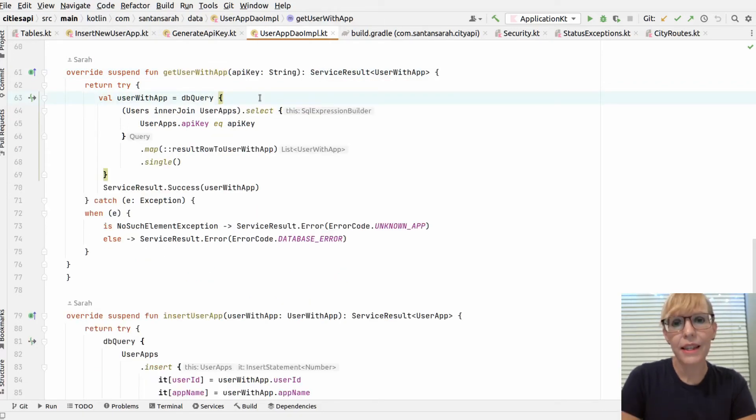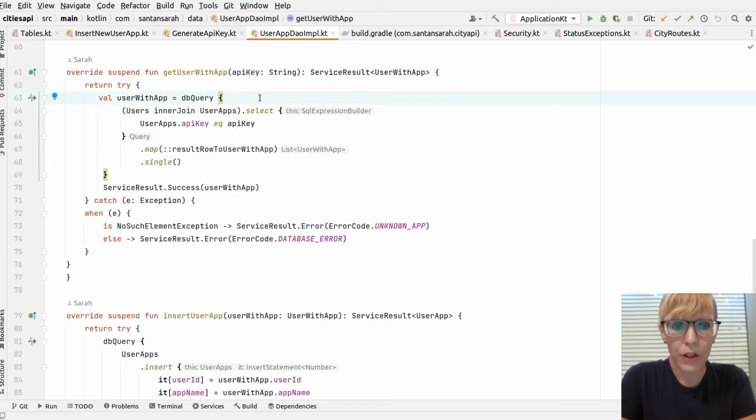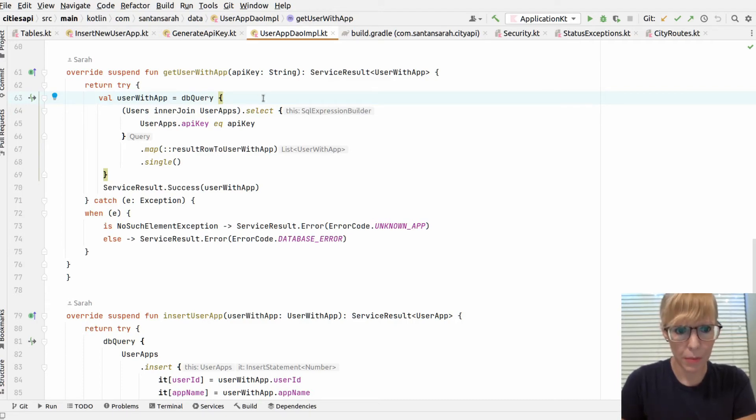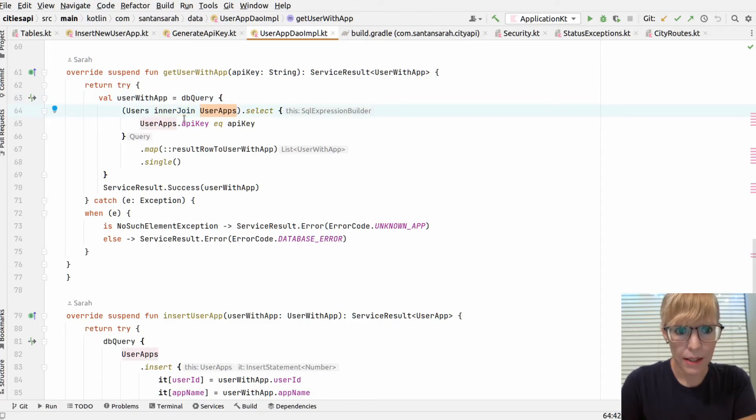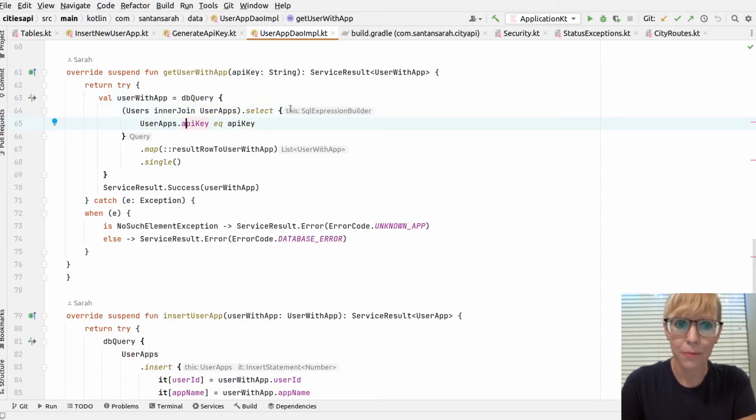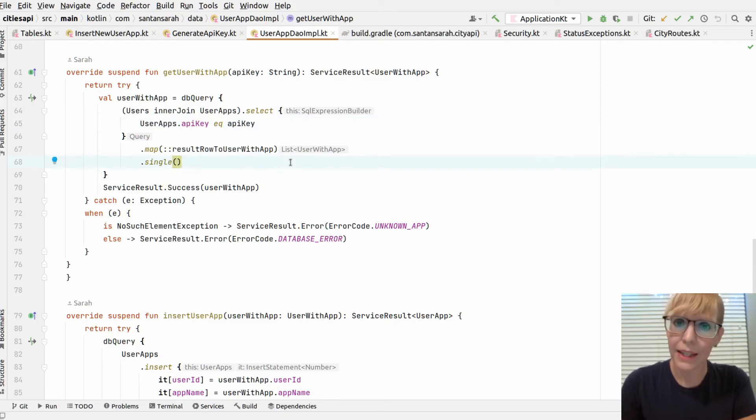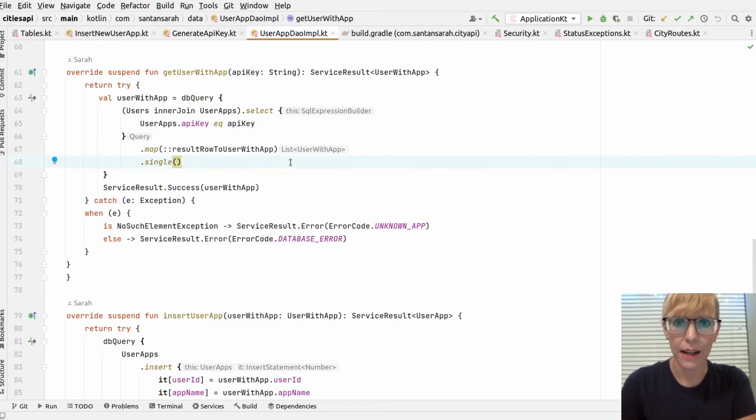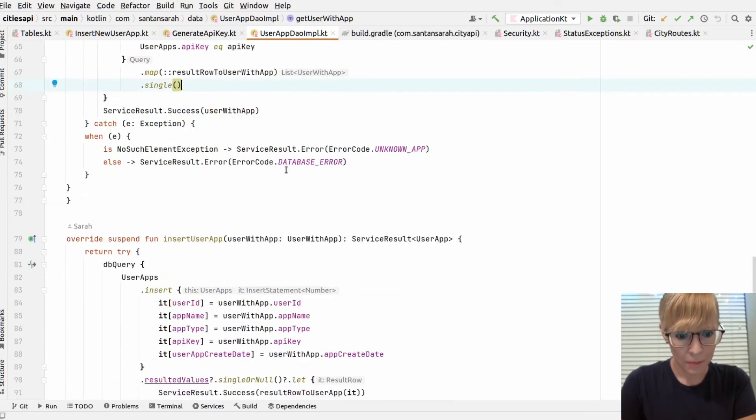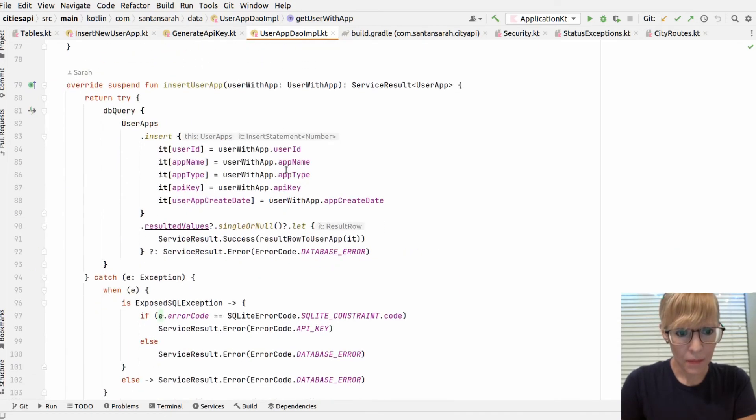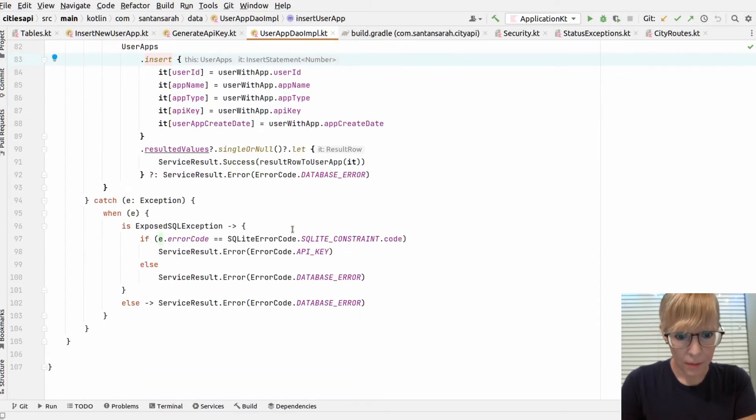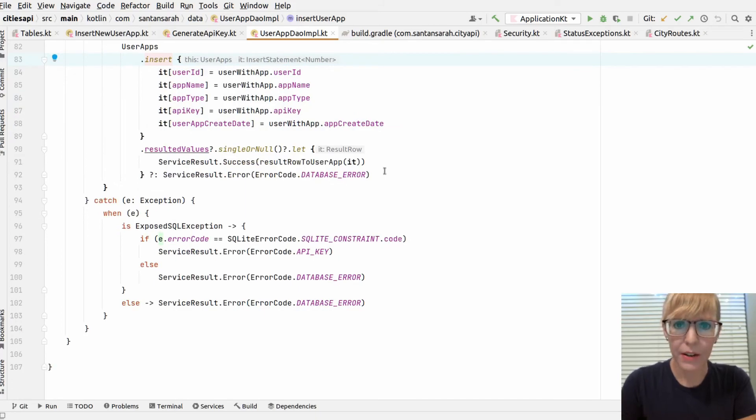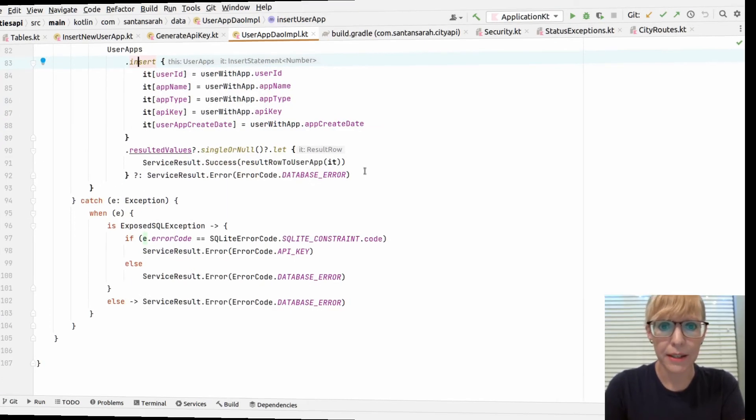Next, this function is really cool. This gets the user and the user app. It's calling a join with Exposed. Really easy because I created that reference. The way I created the table, I can just say users inner join with user app and select it where the API key equals the API key that's passed to the function. It works great. It goes through the mapper function and returns everything back to the client all at once. And then finally, it just inserts the app. Pretty standard stuff. Inserts the values. And if there was an error, it'll come back with an error to the response.